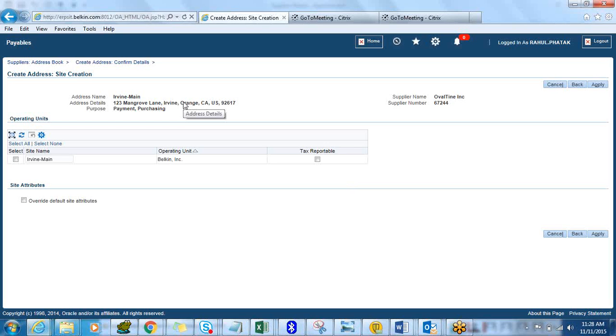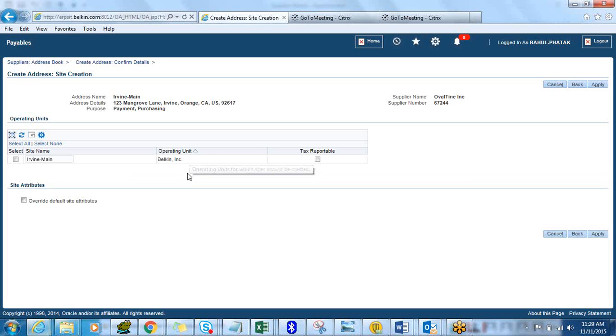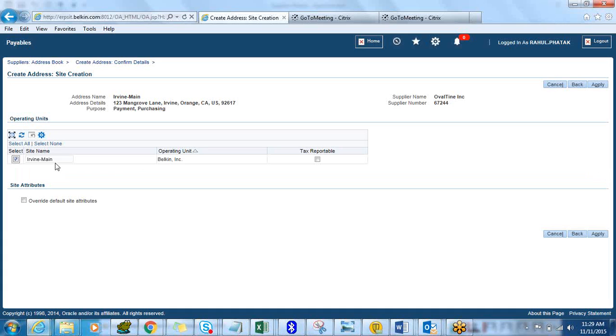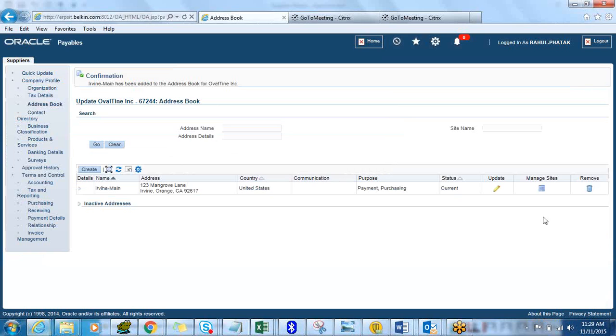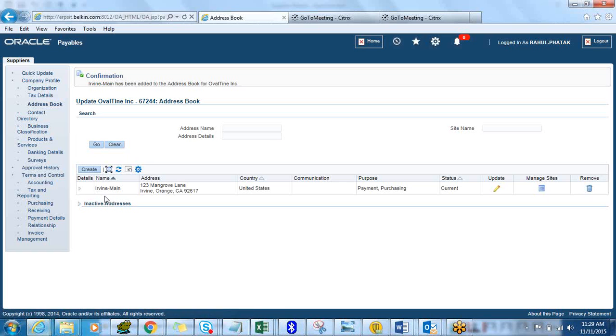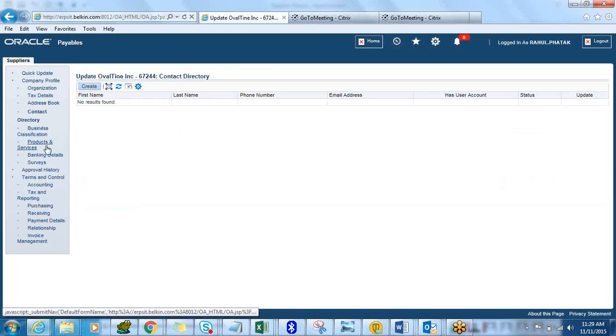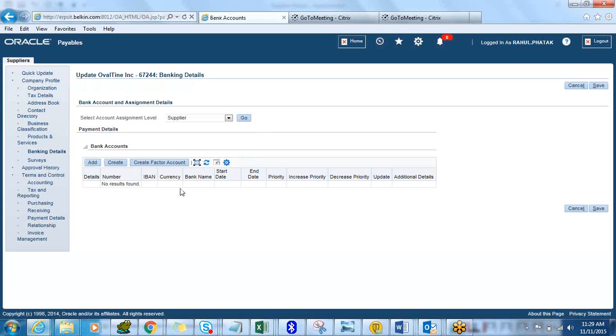So now as you see that once you create an address this address is like a global address and then with the new MOAC architecture you can have individual sites created in each operating unit. In this case this responsibility Payables Manager has been assigned to only Belkin Inc operating unit. If you were to assign using a MOAC responsibility then you would have all the operating units listed down here. I'm going to assign this address to the Belkin Inc operating unit and click on Apply. Now this address has been successfully created and also has been assigned under the Belkin Inc operating unit.